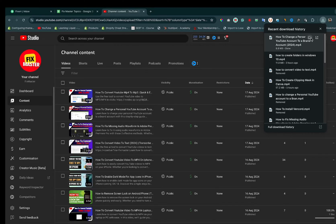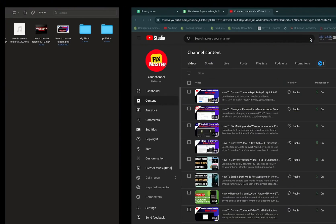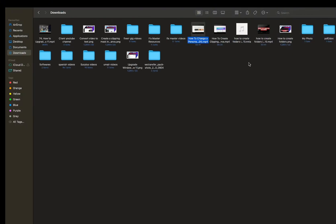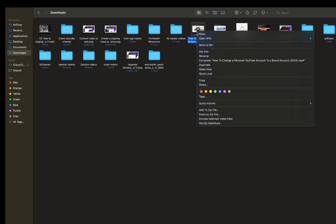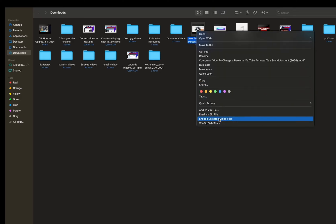Once the download is complete, click on show in folder. Here right click on it and then click on encode selected video file.